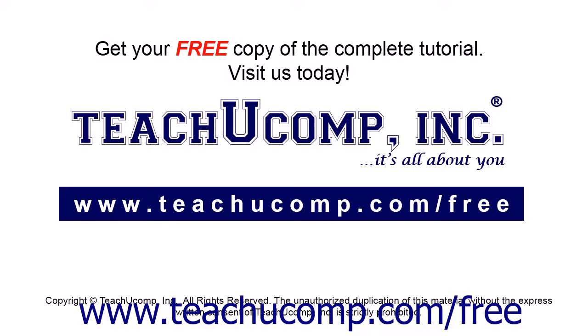Get your free copy of the complete tutorial at www.teachucomp.com/free.